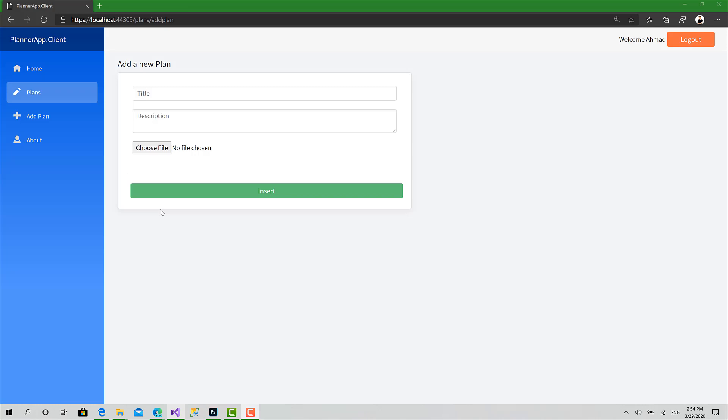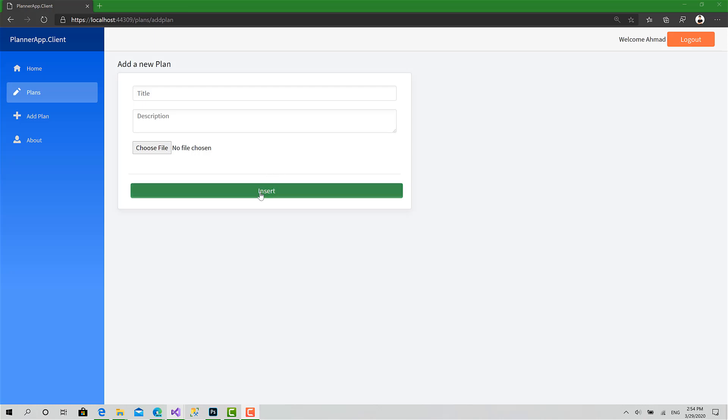And I think that's enough for this session because I don't want to make it any longer. Now in the next one we can implement the function of choosing a file, reviewing it here, and validate the extension. So if the user chooses, for example, a Word document or Excel sheet, it's going to show him an error like 'Please choose a valid file.' And in the session after that, it's going to be very easy - just call the function PostPlanAsync.